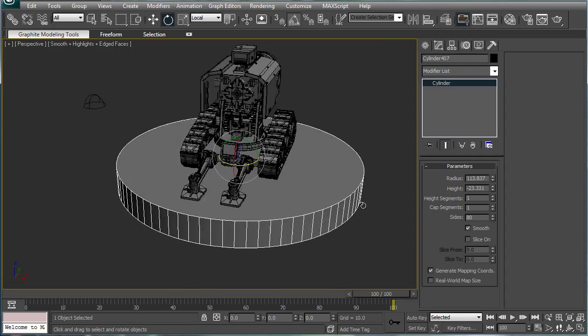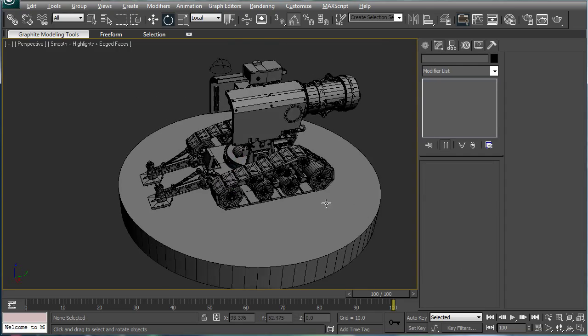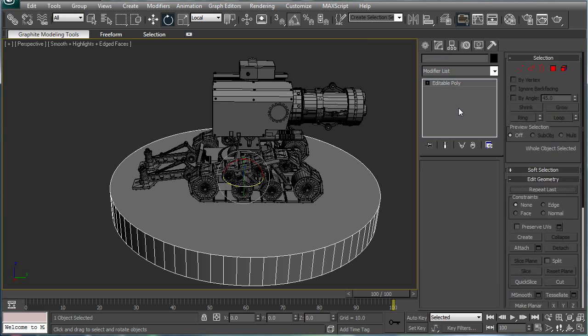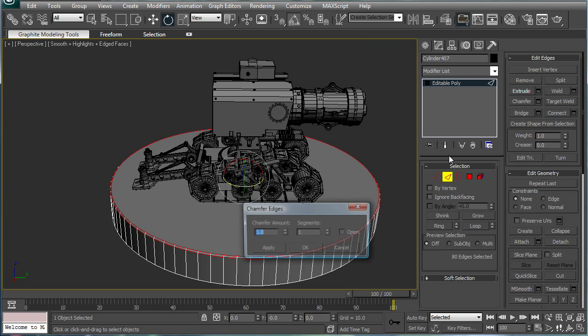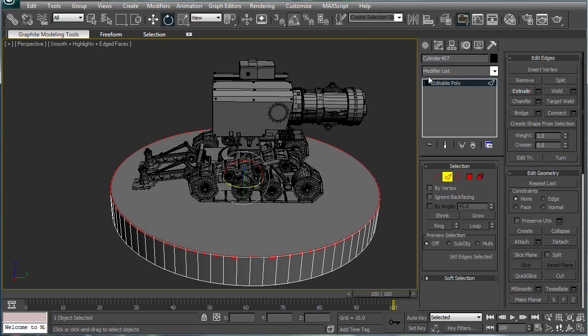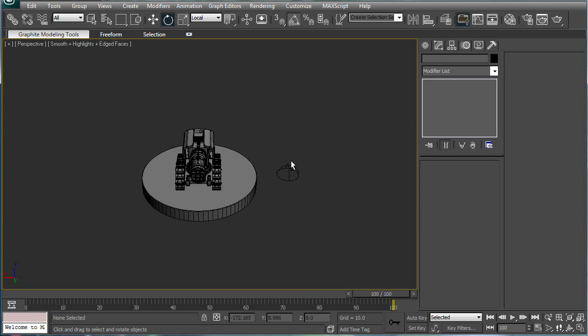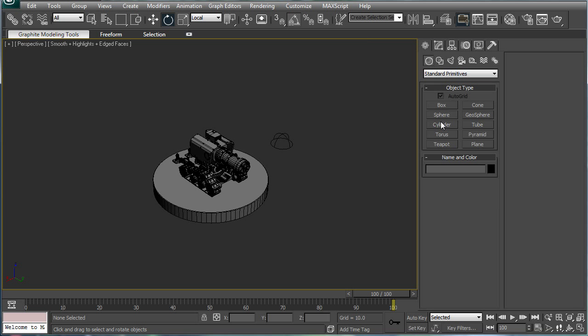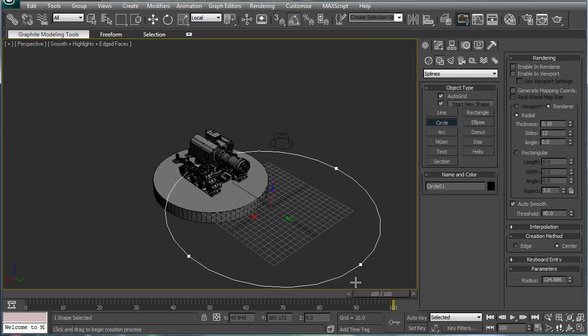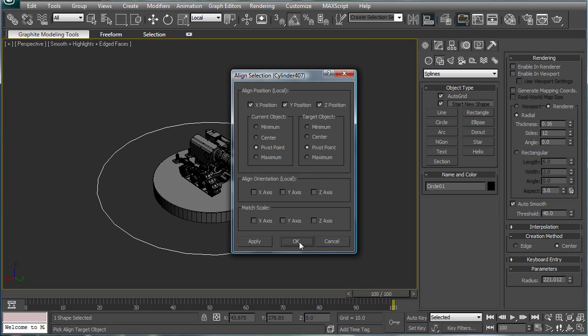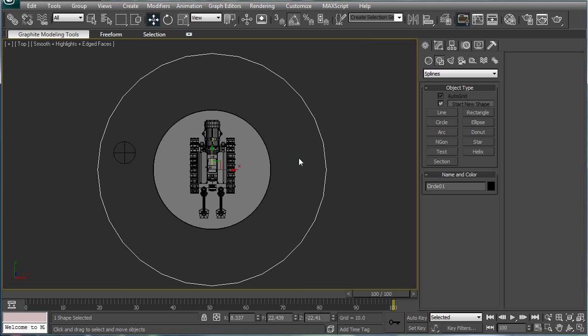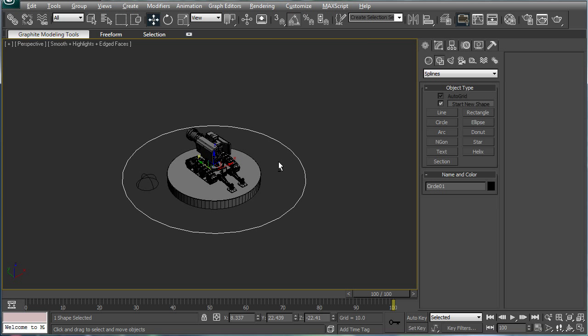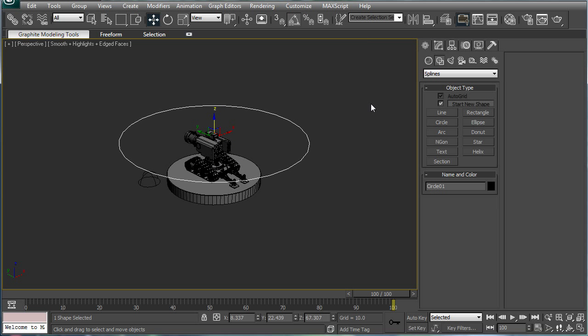Select the top. Chamfer. Nice little rounded chamfer here. Now what you're going to want to do, build a circle. Align it to that cylinder we just built. Go to the top view. Perspective. Actually, raise it up.